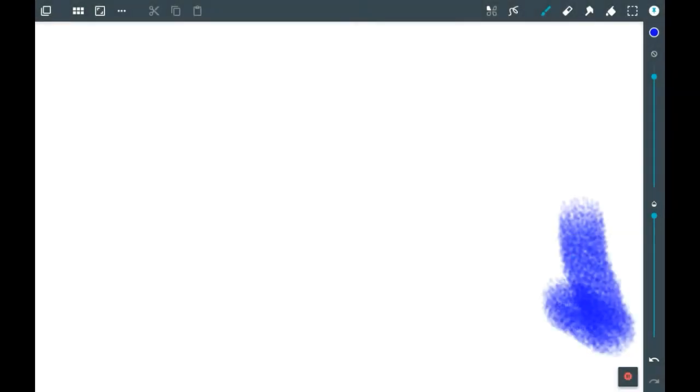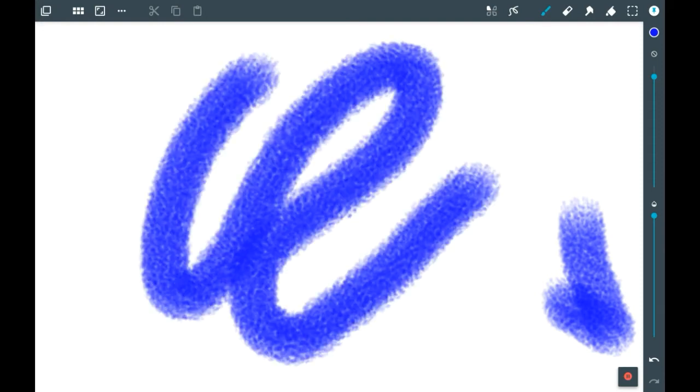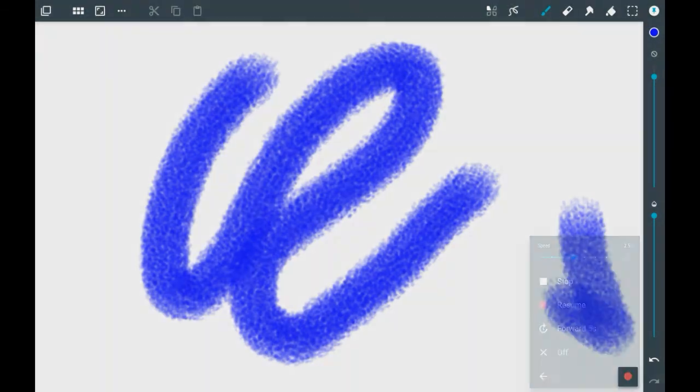which means you can pause the recording of your drawing. For example, I could do this and it wouldn't record me doing it, and then you can resume the recording like that.